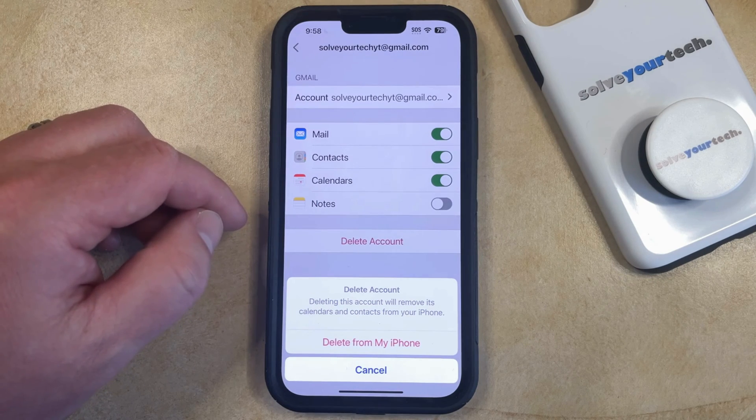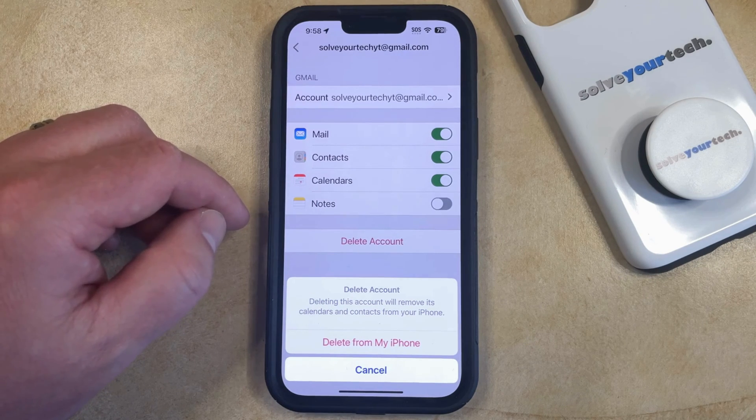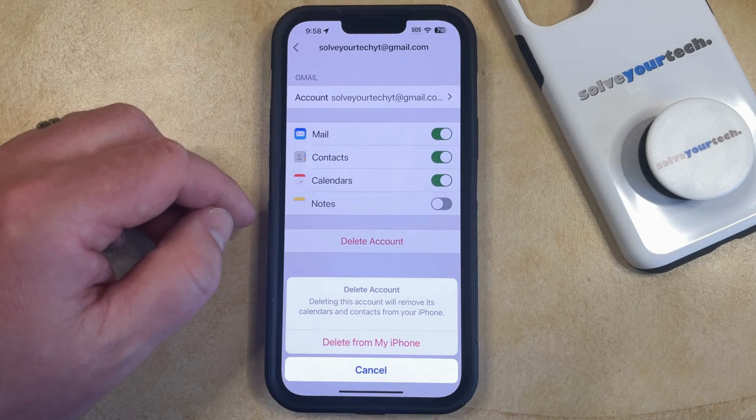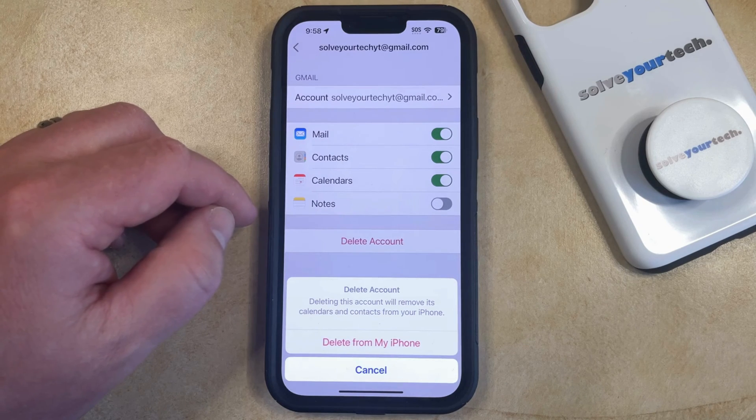Note that this is not going to permanently delete your Gmail account, so you'll still be able to access it from a web browser or from another device.